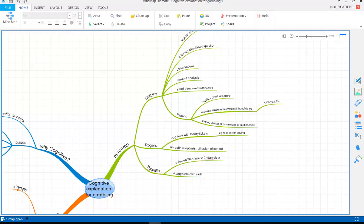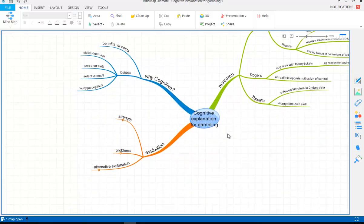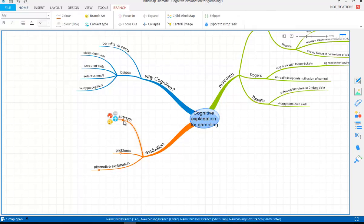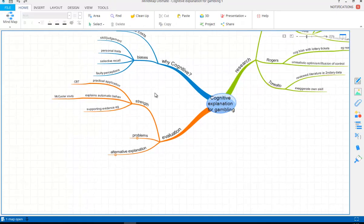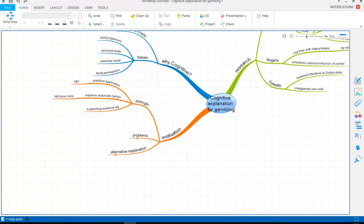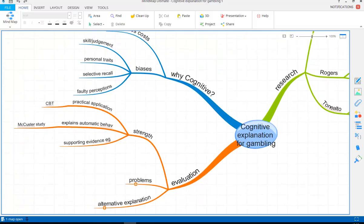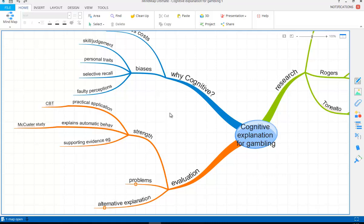So let's move on to the evaluation. We've got separate points here, we've got strengths, problems and alternatives. So let's have a look at the strengths first of all. What's good about this is the fact that these cognitive processes can be identified is that we can have a practical application from that, i.e. CBT, Cognitive Behavioural Therapy. So the idea is that somebody with an addiction may have different ways of thinking, and that implies that we can have a treatment programme that could help them. So CBT addresses distorted thinking.